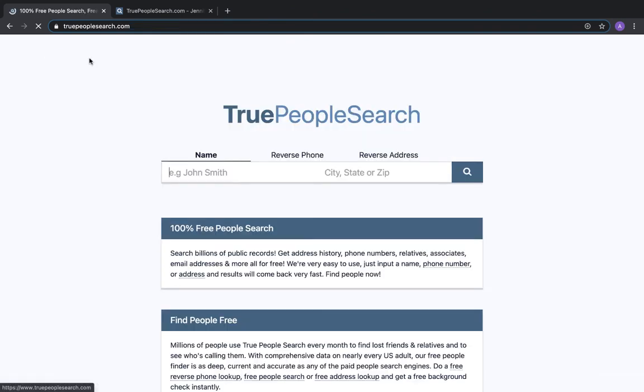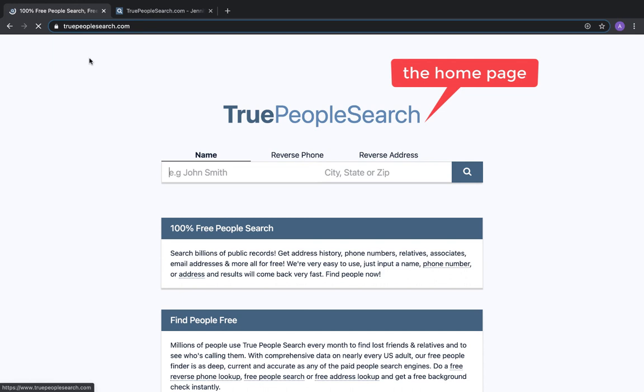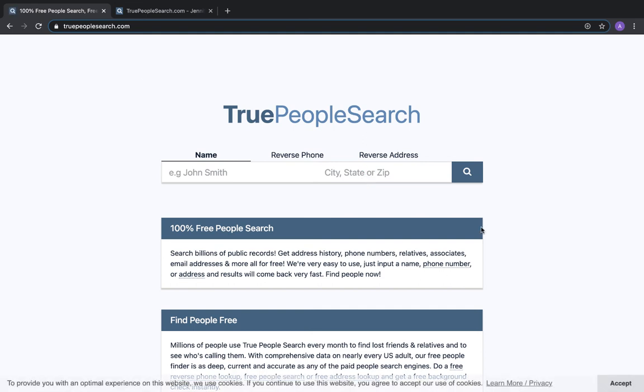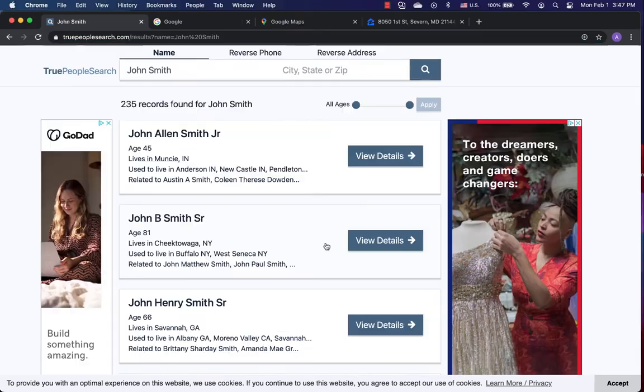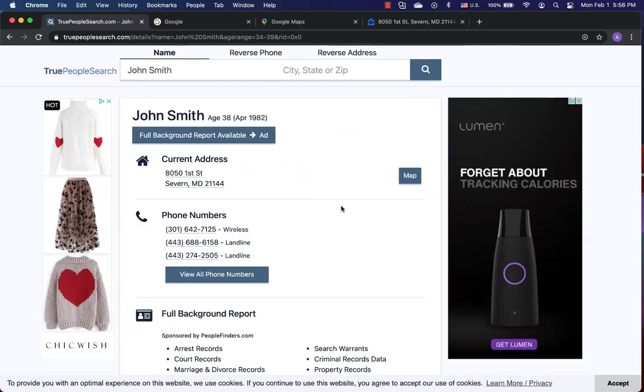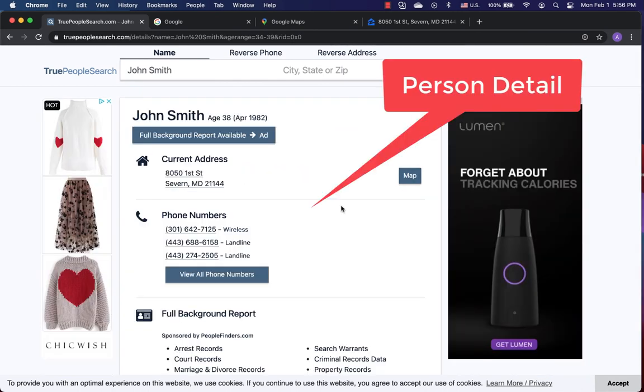Functions summary. There are totally three functions. Search person by name. Find one by reverse phone number. Look up people by address. There are two pages useful to us. One is the person list. Another is the person detail page.